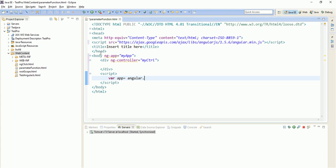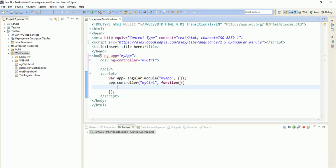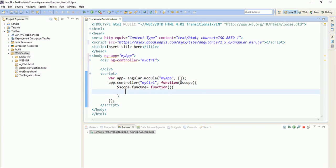Let us create a script for the controller. Now app.controller, name of the controller, comma function, and let us define one. First of all let us pass dollar scope. We will be using dollar scope variable here, so dollar scope dot fun, function one equals to function.